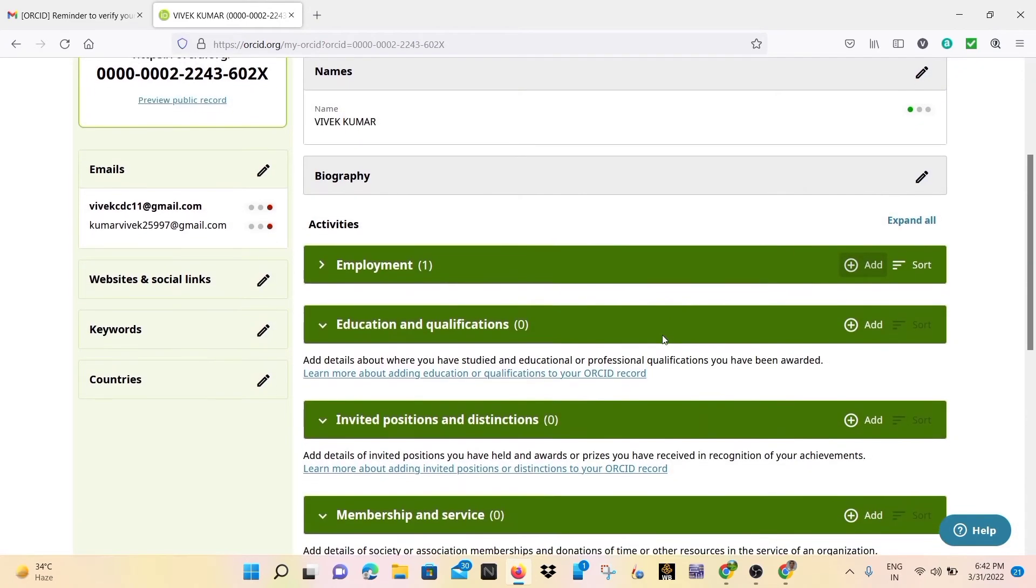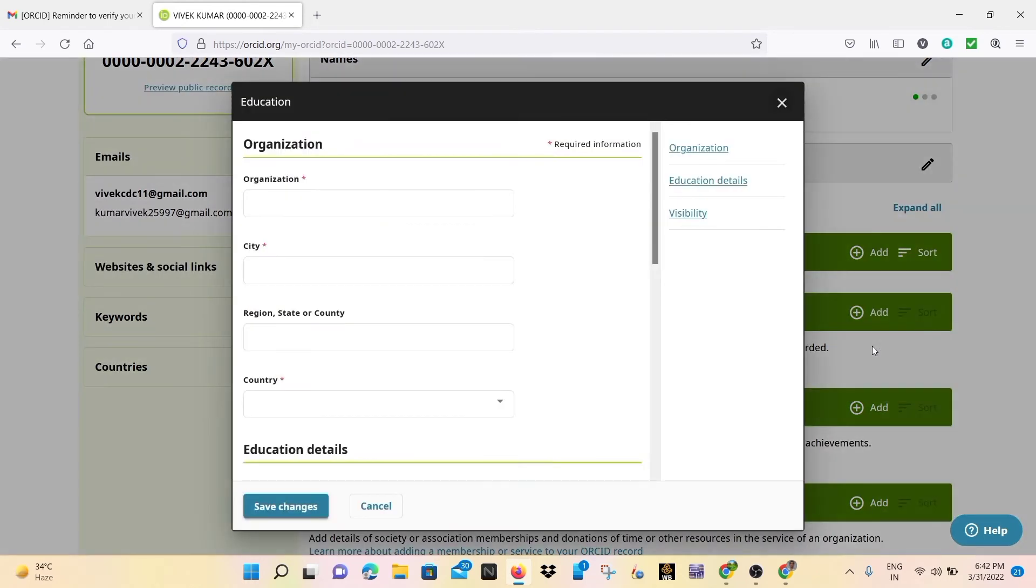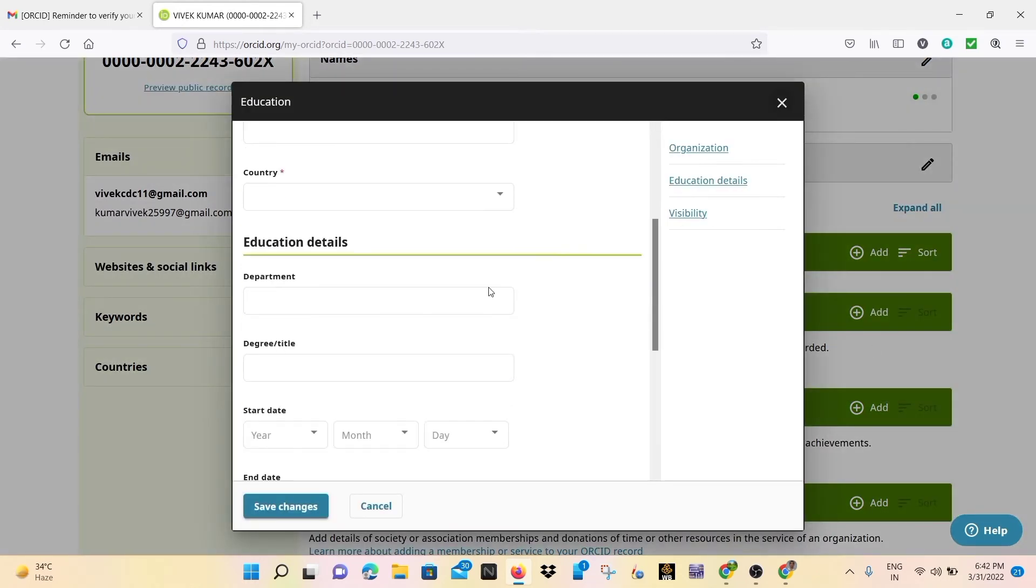Similarly for the institutional position and distinction, membership and service, any of them that you want to.